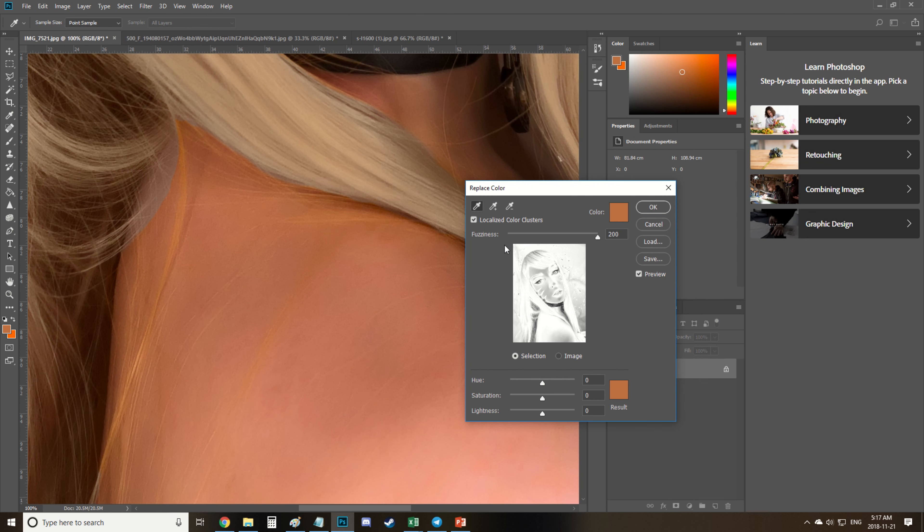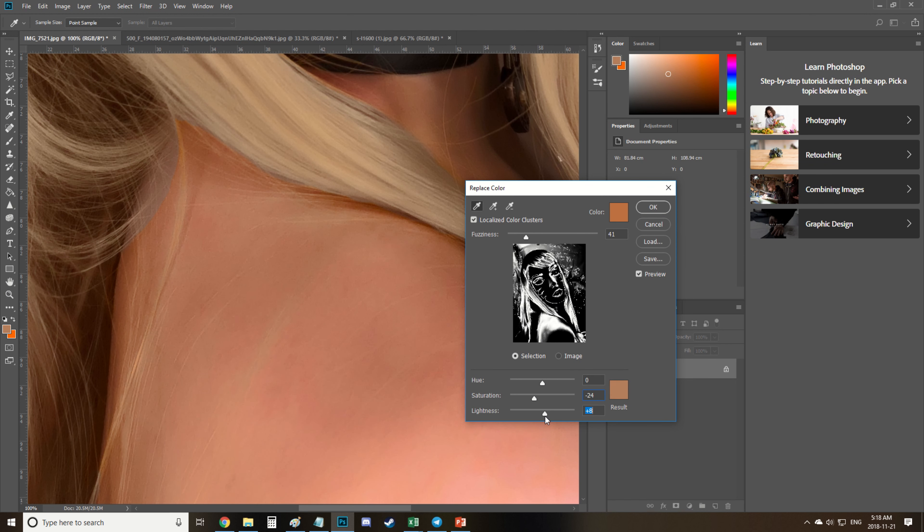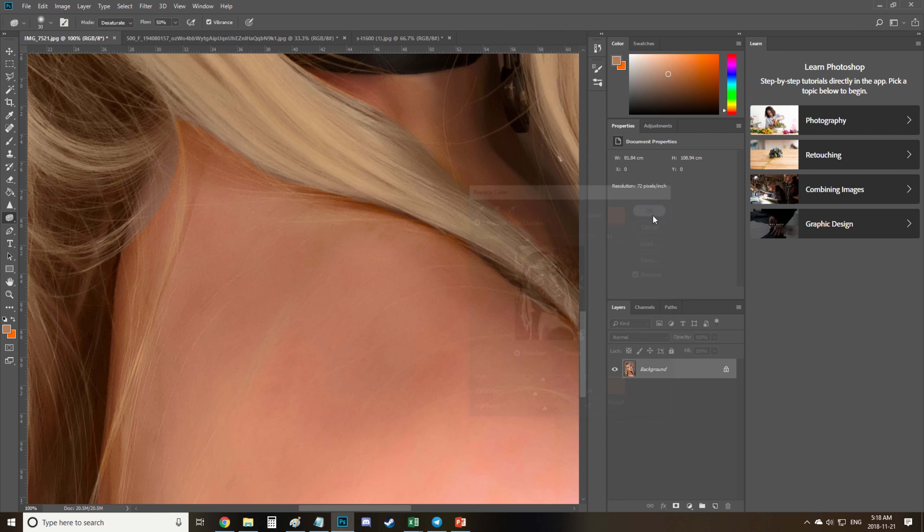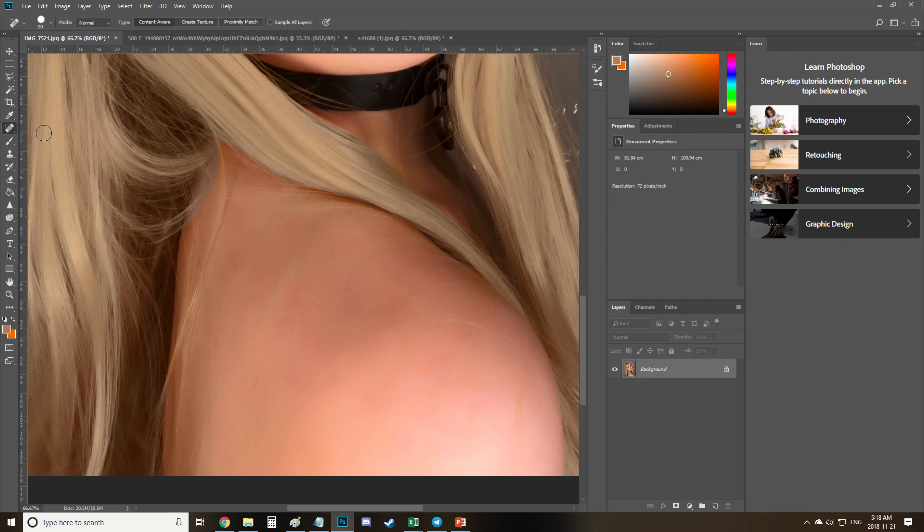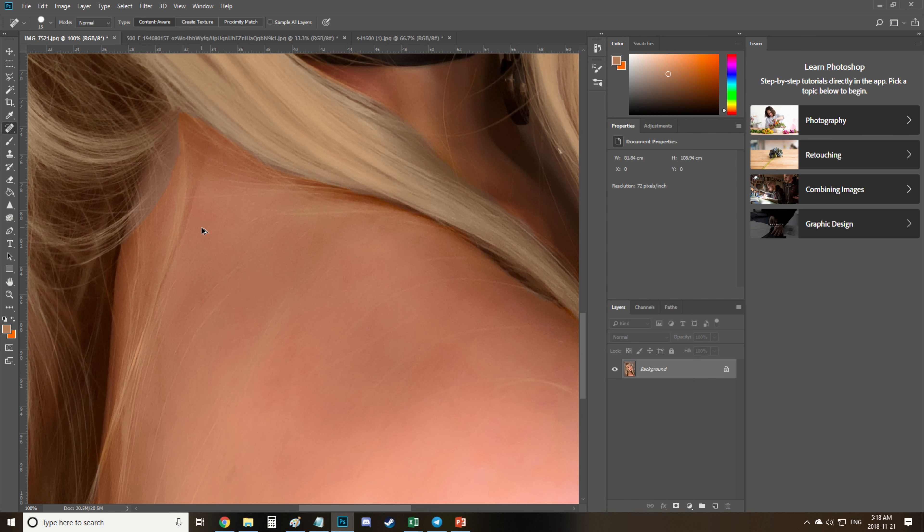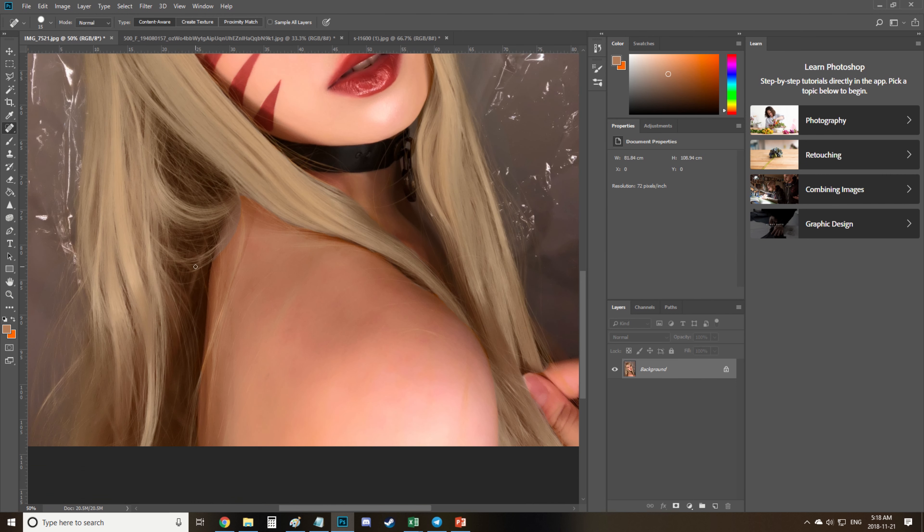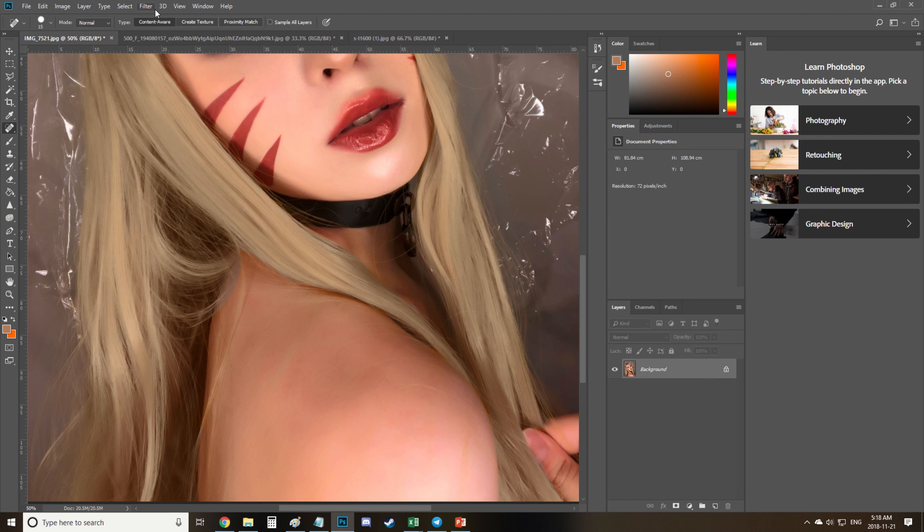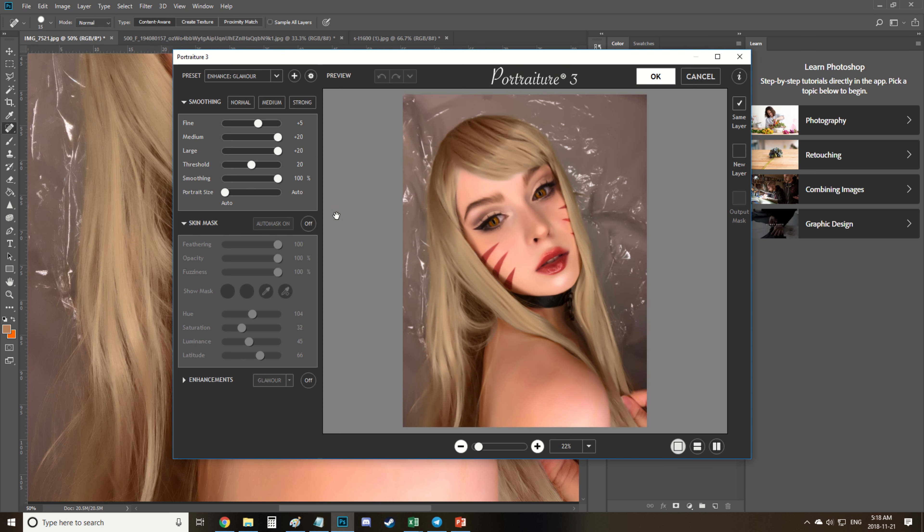Then I use the replace color again to fix the stray hairs on my back, just kind of blur out the area but this time I create a new layer with it and remove everything but the area I had to fix.